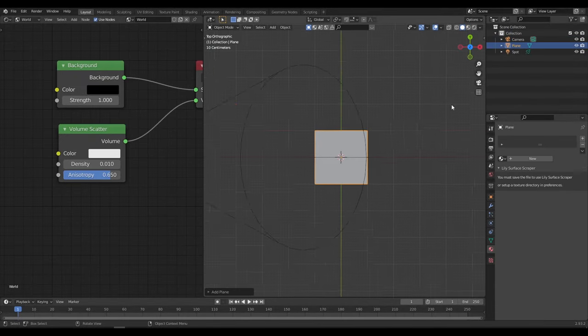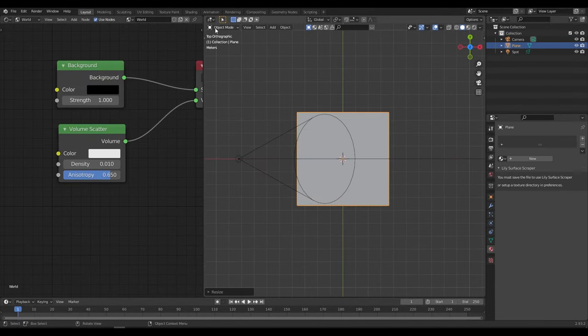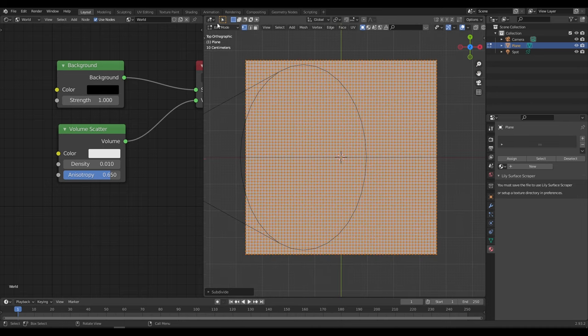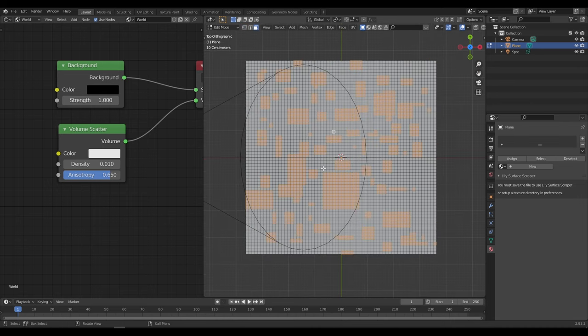Now add a plane, scale it. Go into Edit mode and subdivide it a few times. After subdividing, select some random faces and delete them.